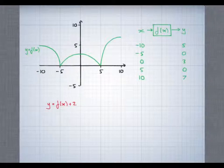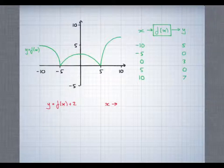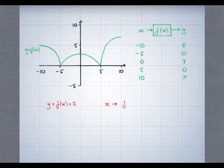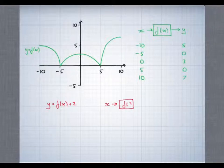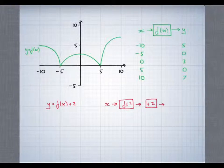In order to think about this, we need to draw a function diagram. We start with x, and the first thing that happens to x here is it gets fed into f. After that, whatever comes out of f, 2 is added in order to give us the y coordinate.